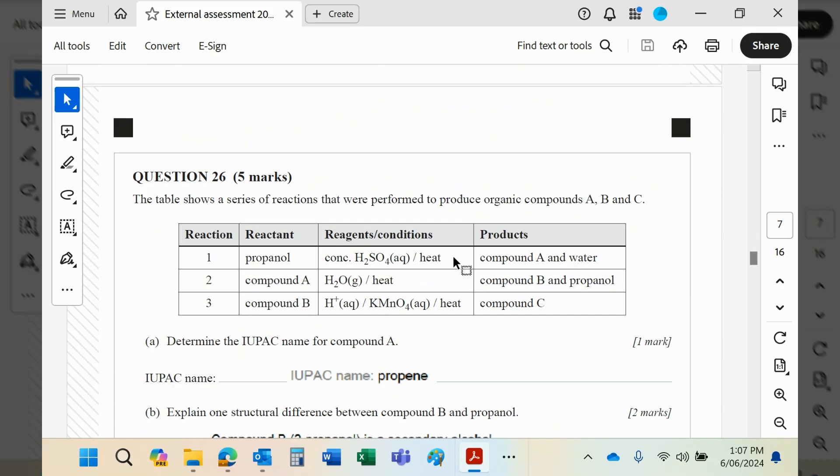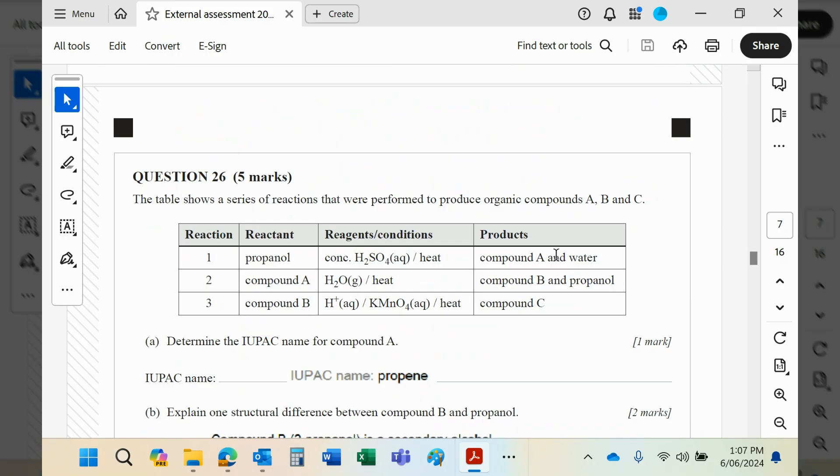The alkene, which would be propene, compound A, to propanol is one of the pathways that they stipulate, but the reverse reaction—the dehydration reaction—is not syllabus. So that again is very naughty, and that of course will throw a lot of students.